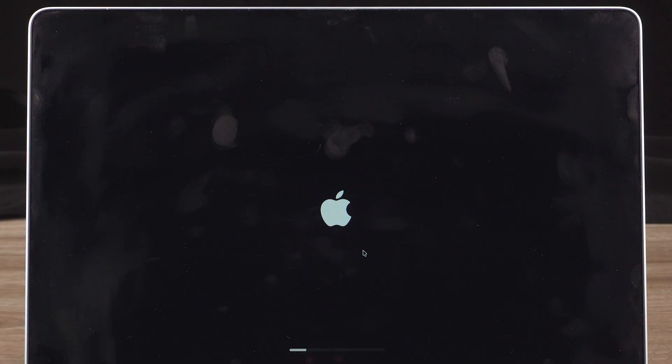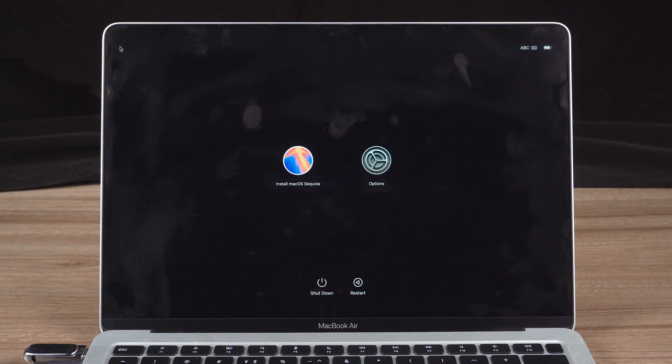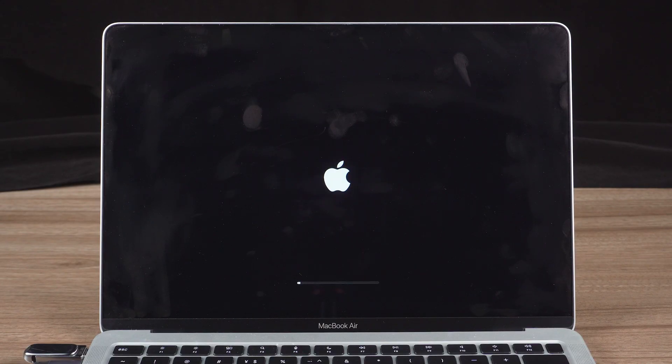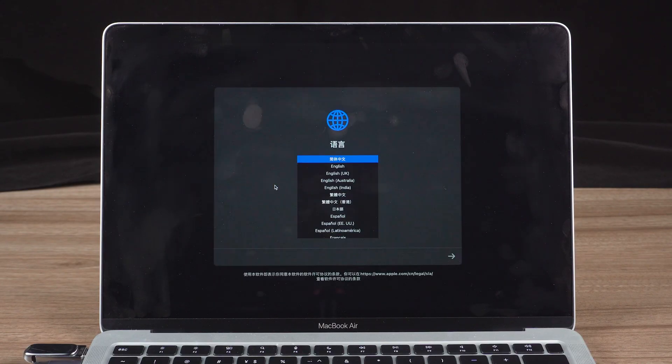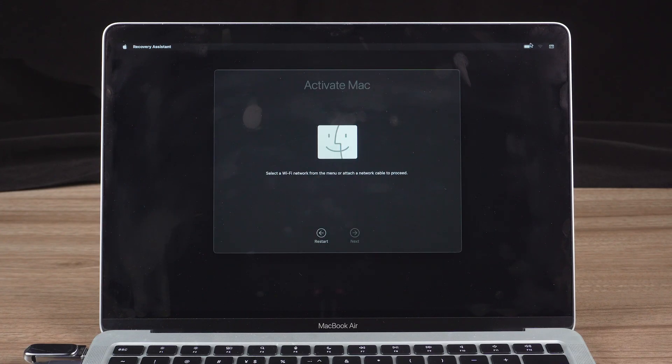When the screen goes black, press and hold the Power button until you see the startup options appear. As you can see, click on your bootable installer drive. Install macOS Sequoia. Follow the on-screen setup and continue.